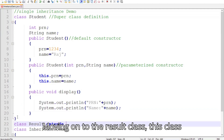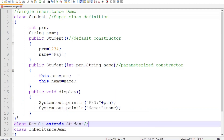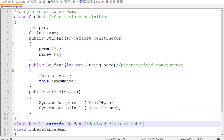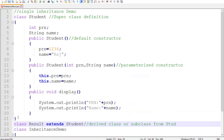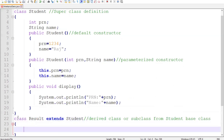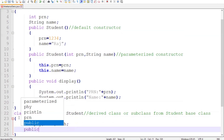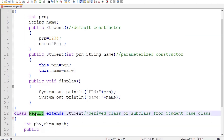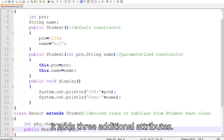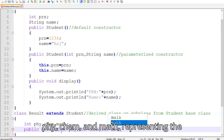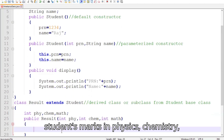Moving on to the Result class. It adds three additional attributes: PHY, CHEM, and MATH, representing the student's marks in Physics, Chemistry, and Mathematics.